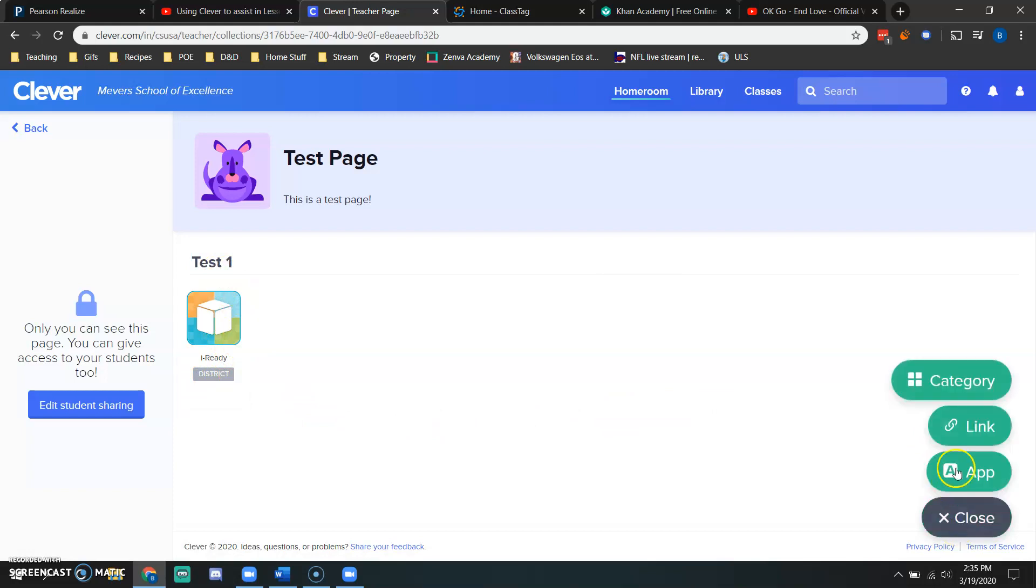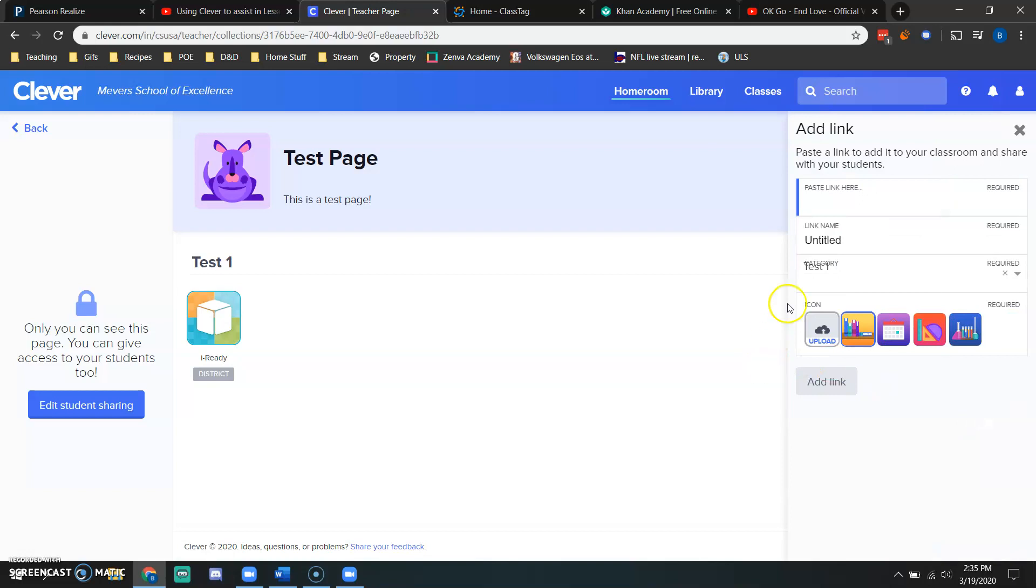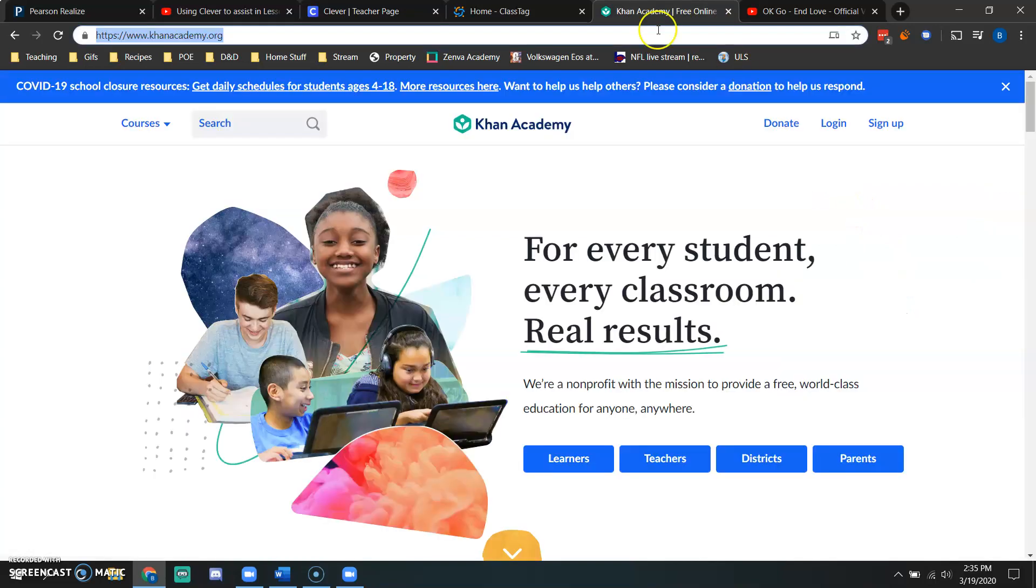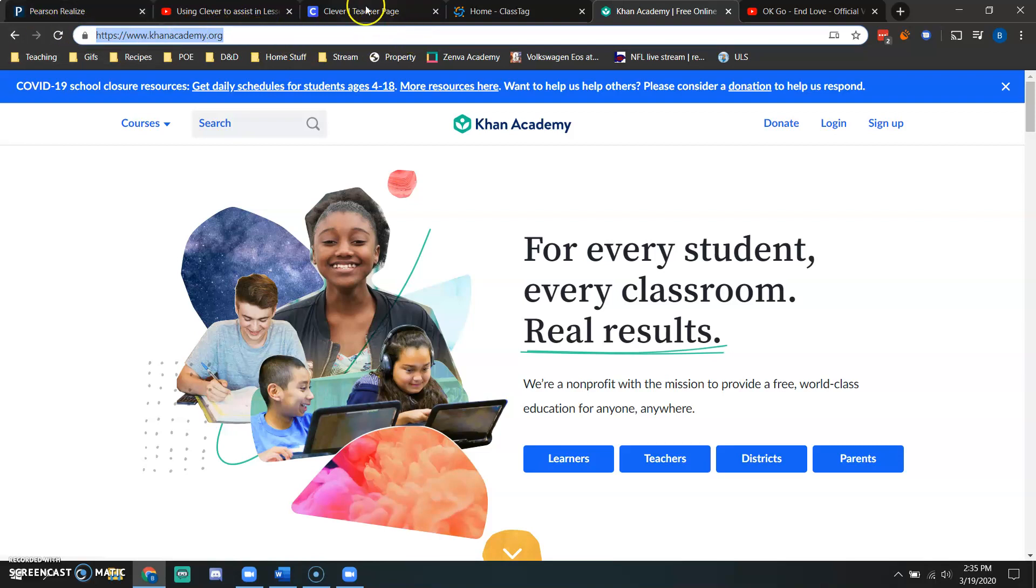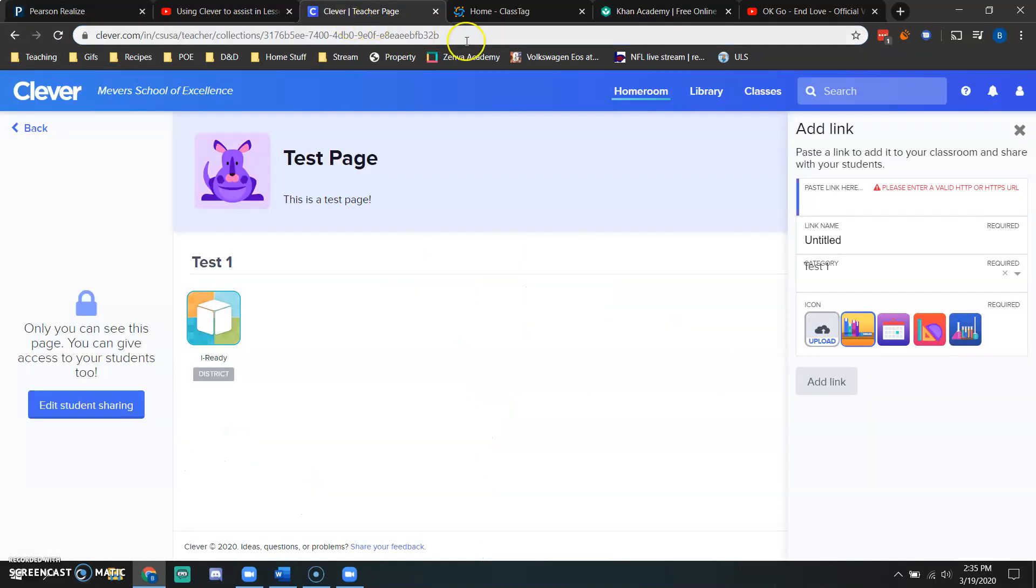If I would like to add an external link, I click my plus icon, then link. And what it does is it asks me to paste my URL here. I use Khan Academy as supplemental learning. So I will copy the URL from Khan Academy, head back over to Clever and paste that in there.